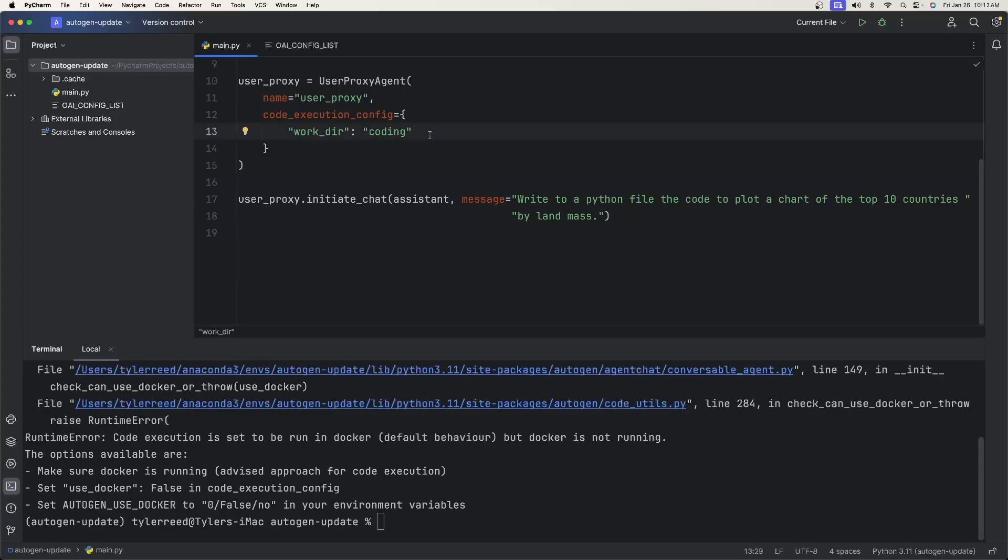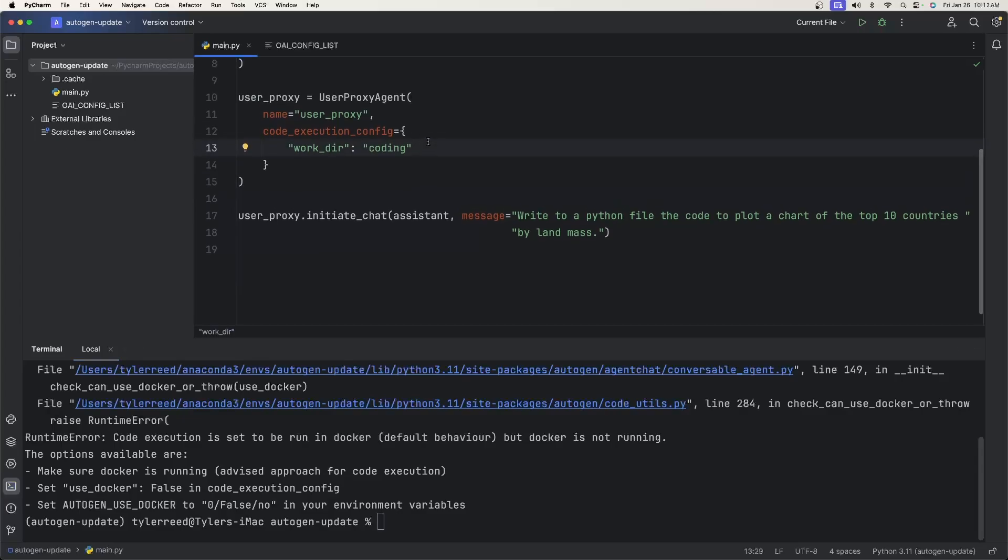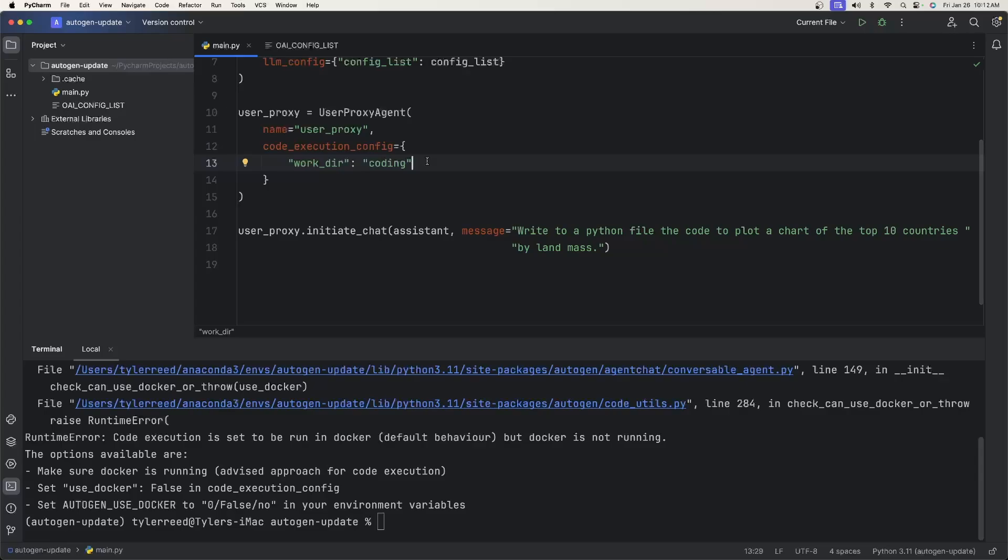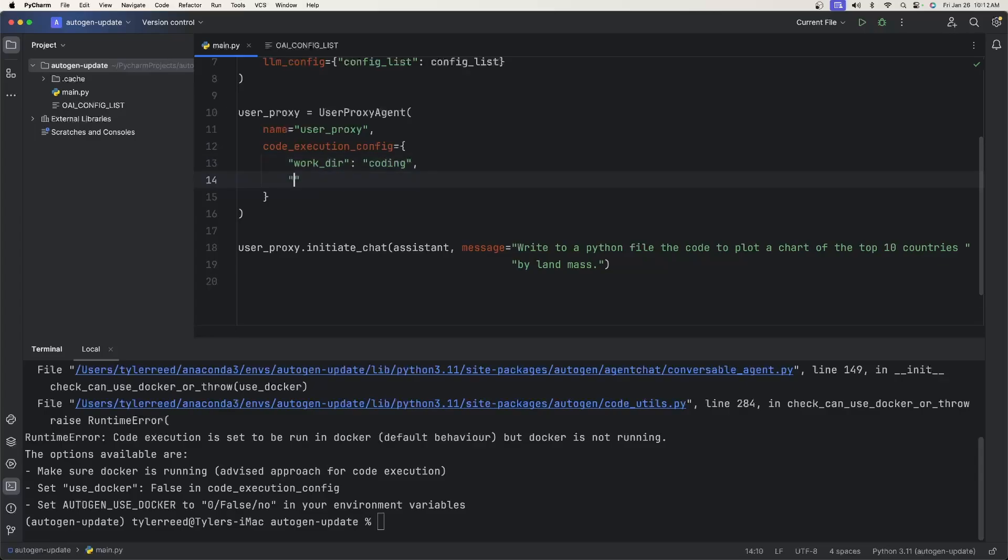Now, in order to make this work, say you don't want to use Docker, all we do in the user proxy agent up here, in the code_execution_config, this is the new property use_docker, it's not new, but we just never really use it that much. So you'll just say comma, use_docker, and then you'll just say false. That's all you got to do if you don't want to use Docker.